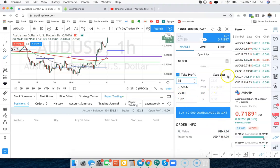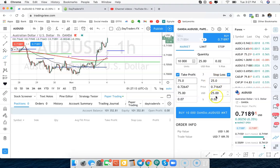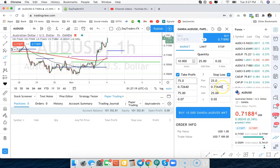So same thing on the stop loss side of it. How many pips do you want to risk or what percentage do you want to risk or how many dollars do you want to risk or where do you want to get out? And you just type in that price. So pretty straightforward.